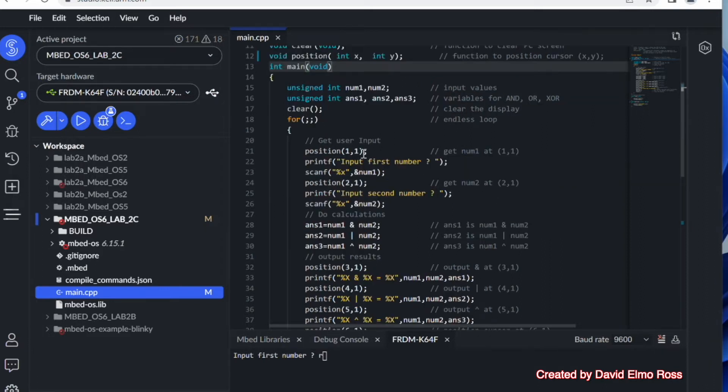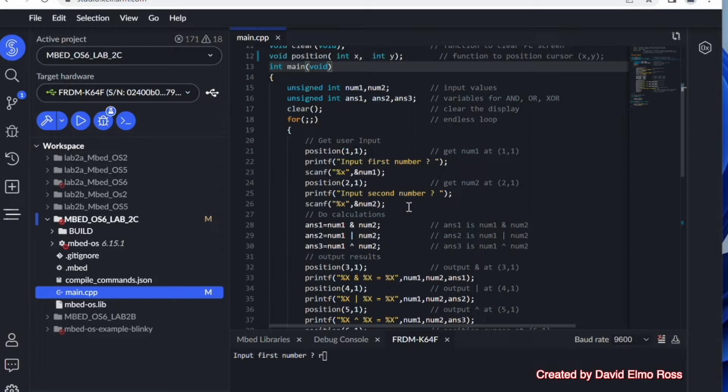And what we're doing is positioning the cursor, printing out a message, input first number, scanning that first number, positioning again, inputting our second number, and grabbing it with a scanf.